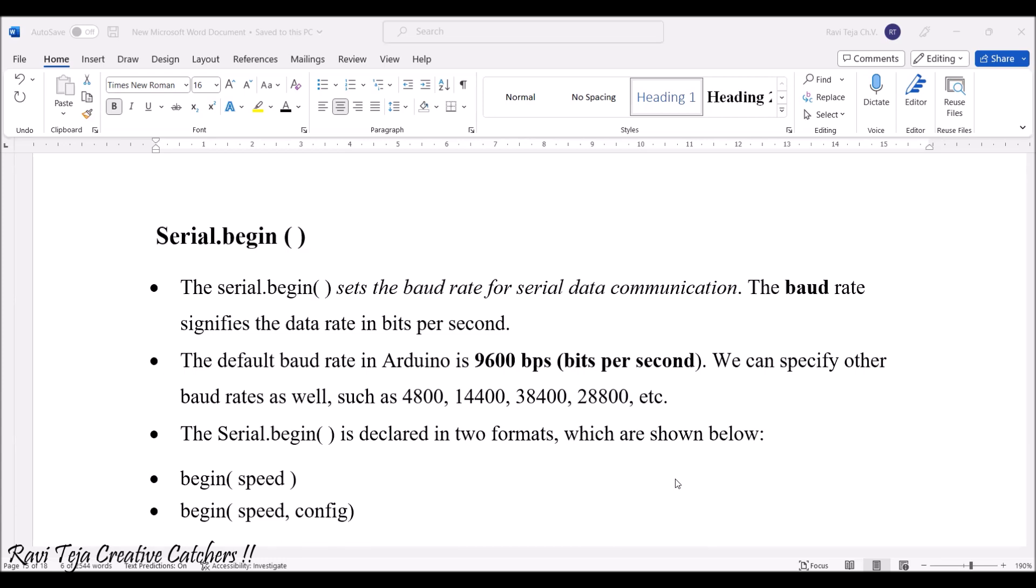The default baudrate in the Arduino will be 9600 bits per second. We also have several baudarates like 4800, 14400, 38400, 28800. Based on the applications, we will be changing the baudarates.